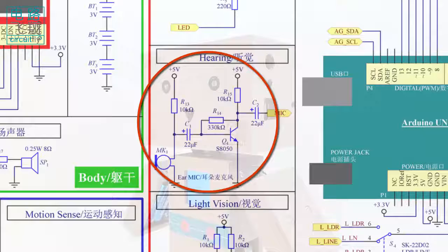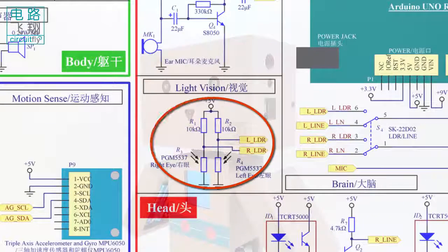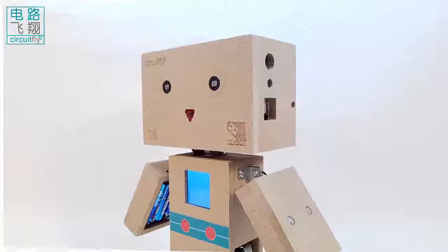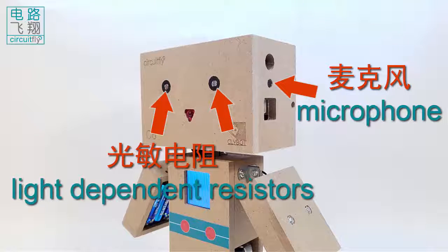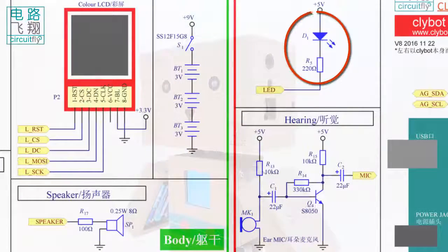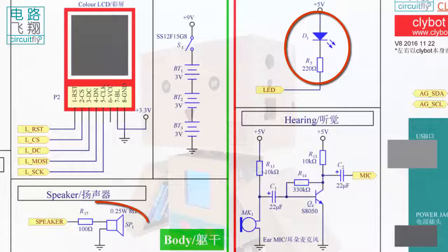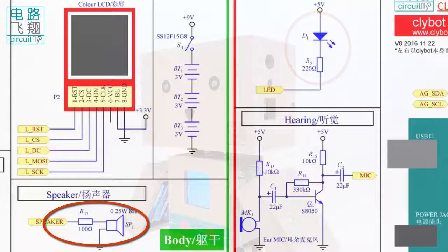麦克风采集声音大小。Microphone samples sound levels. 左右眼睛上的光明电阻检测光线强度。嘴上的发光二极管和扬声器作为输出设备，输出Arduino对声光判断的结果。The mouse LED and the speaker are output devices, indicating the status of the sound and light.